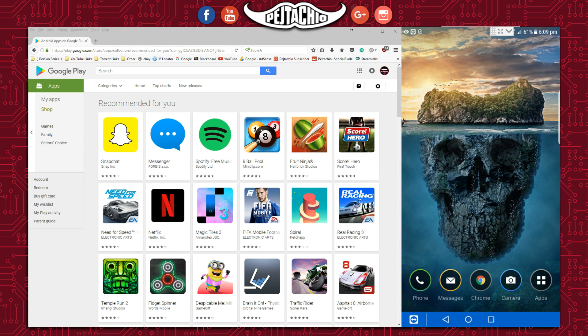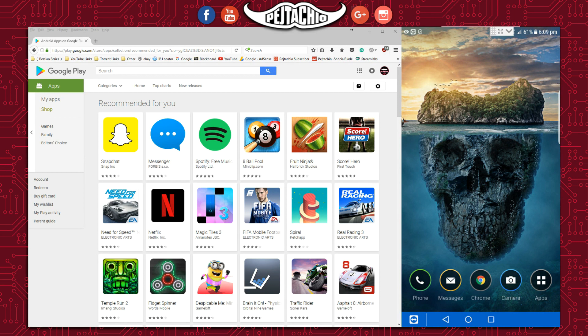Instead of downloading to the computer, you can download directly and select the device added to your account, and it will automatically download to your Android device. On the right-hand side screen, you can see I'm capturing my phone screen.